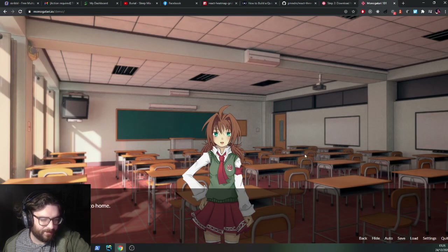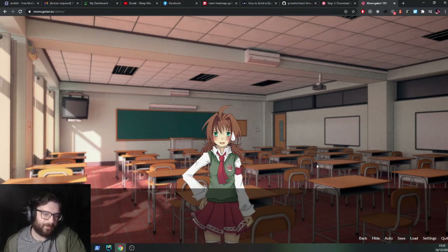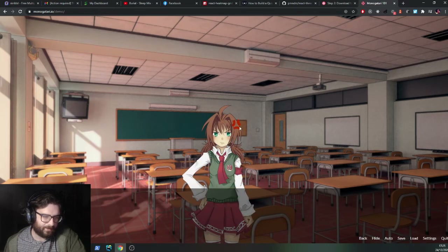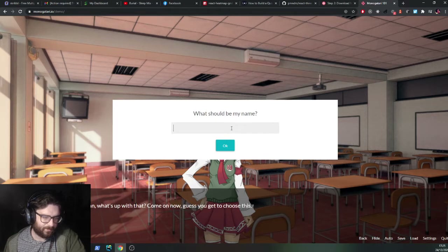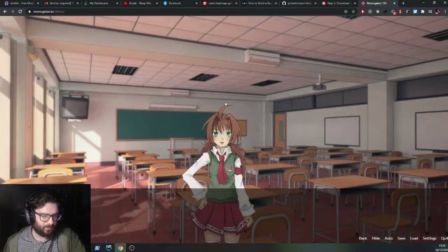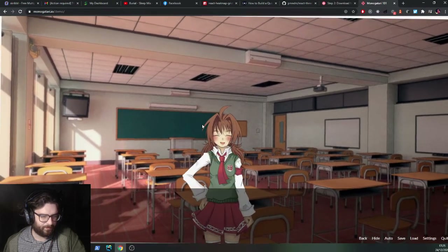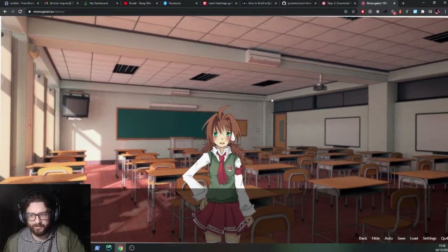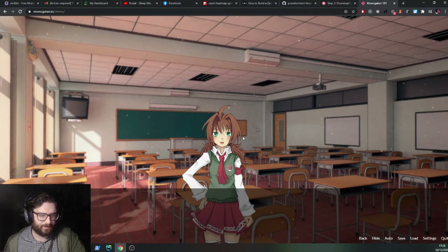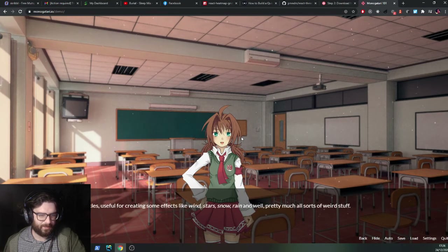The demo is just a typical manga character in a typical schoolroom background. It supports animations as well. It's just showing the different sorts of animations you can implement basically.